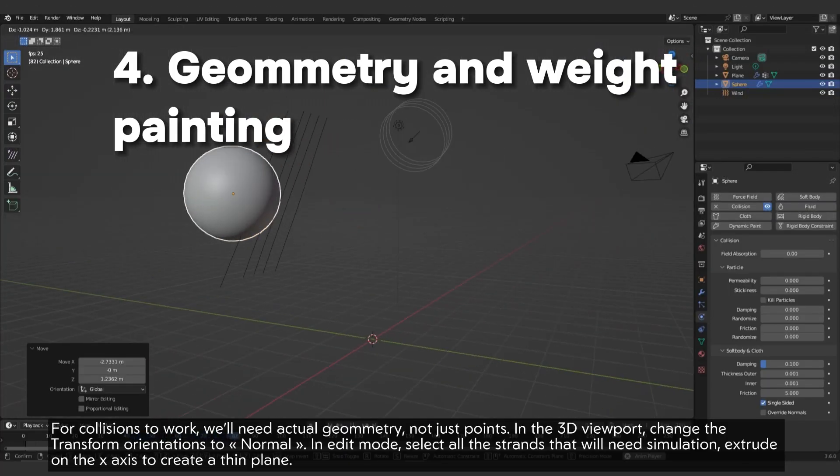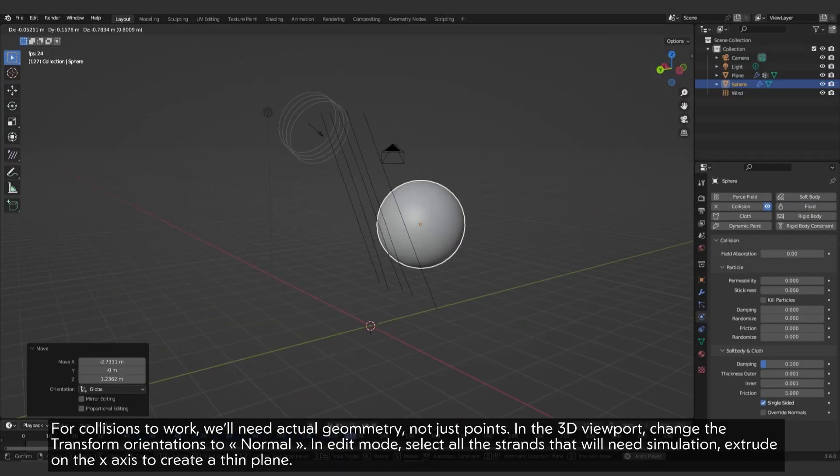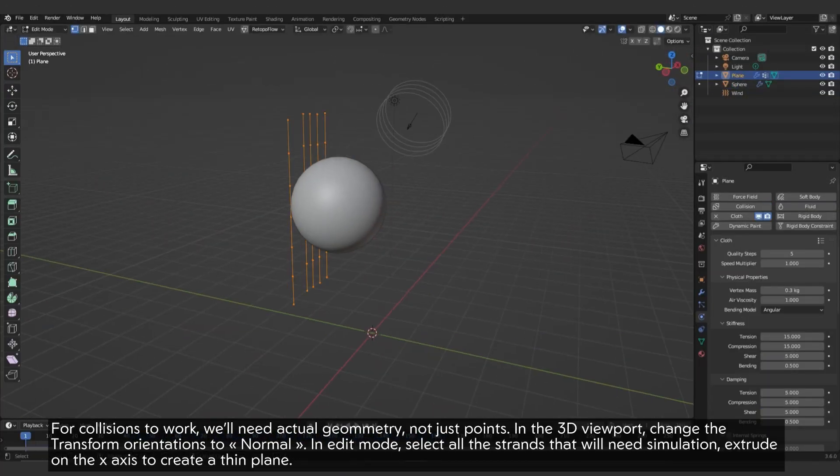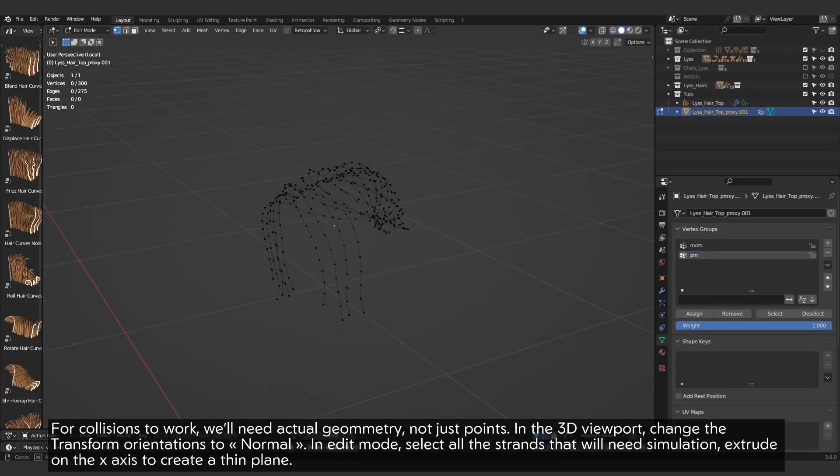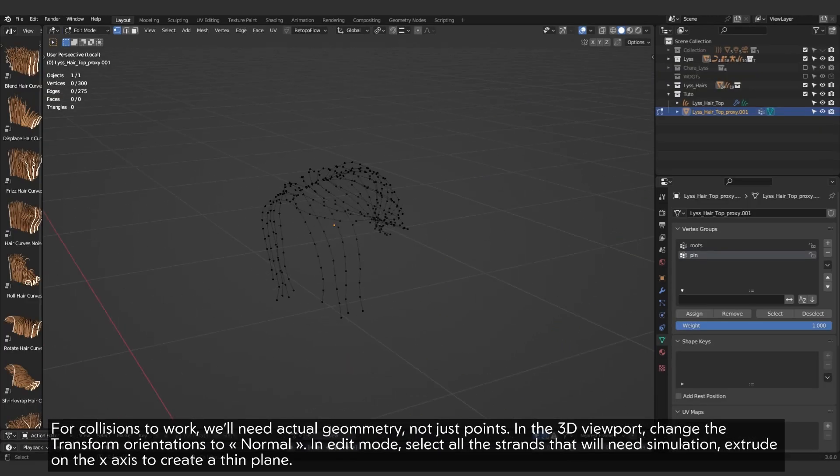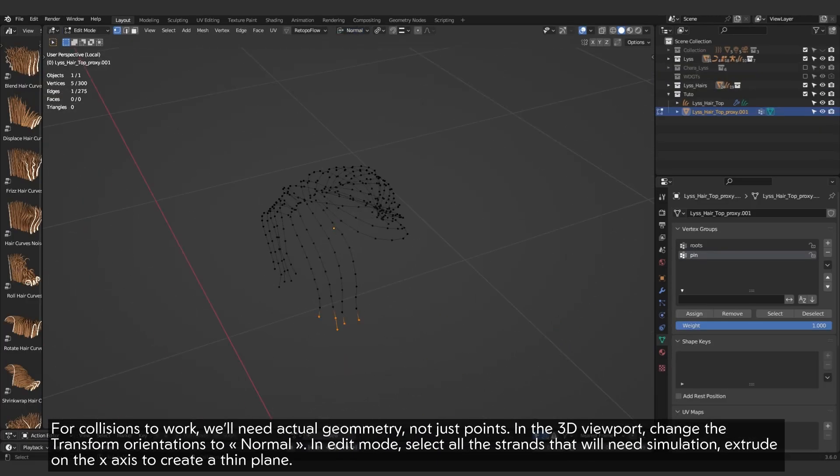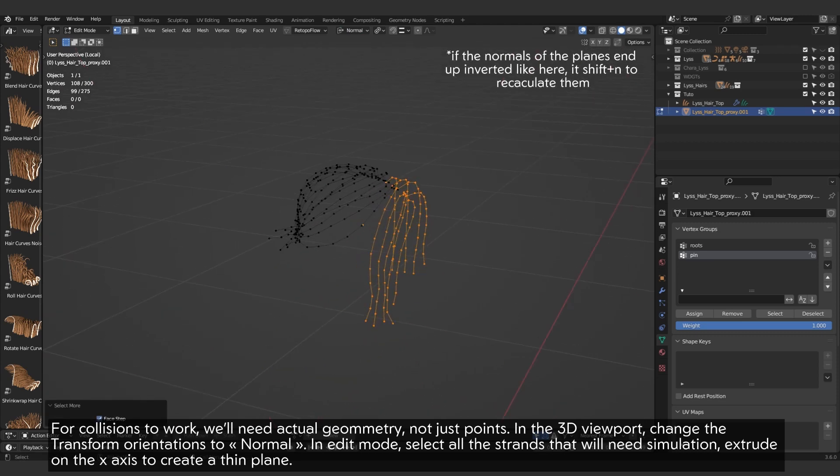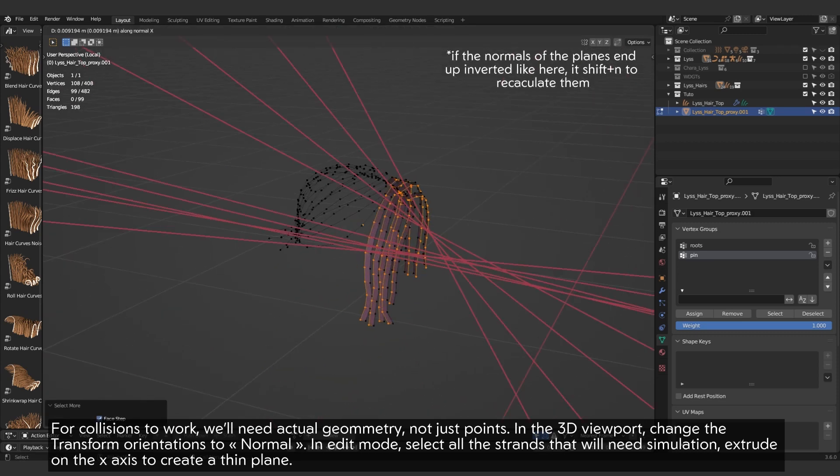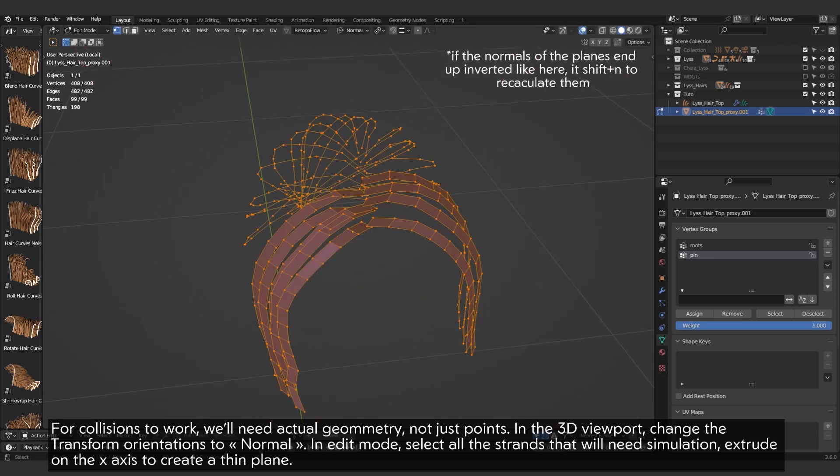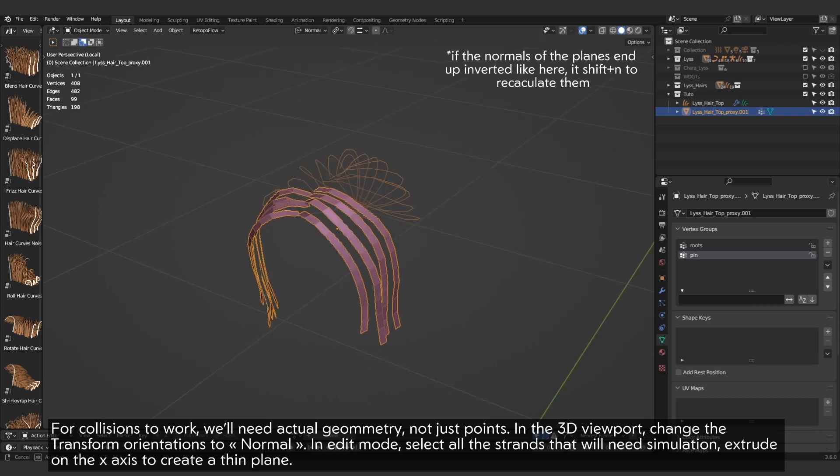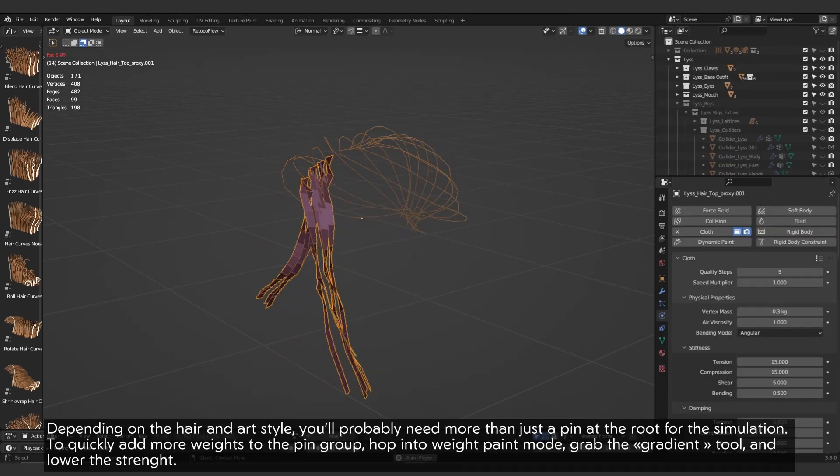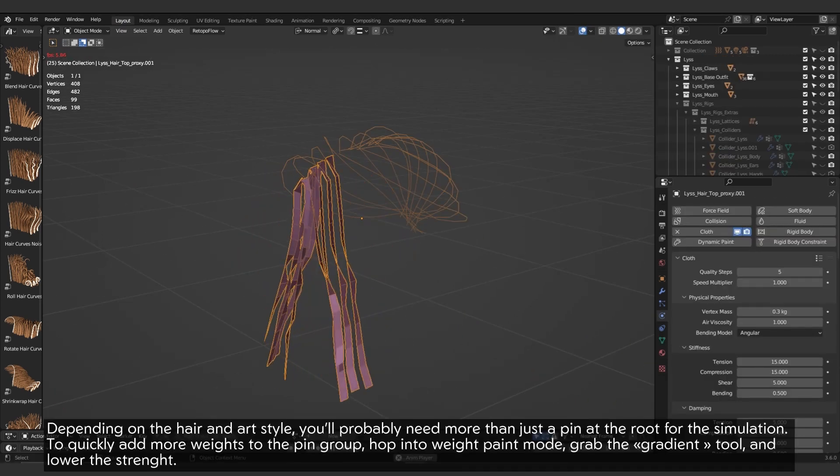For collisions to work, we'll need actual geometry, not just points. In the 3D viewport, change the transform orientations to normal. In edit mode, select all the strands that will need simulation. Extrude on the x-axis to create a thin plane.